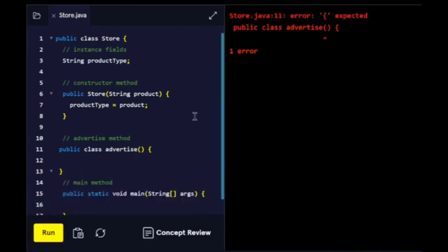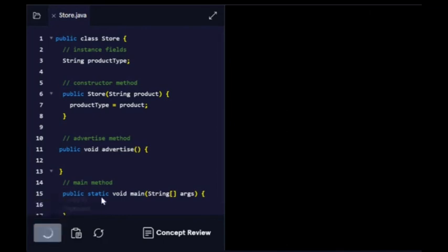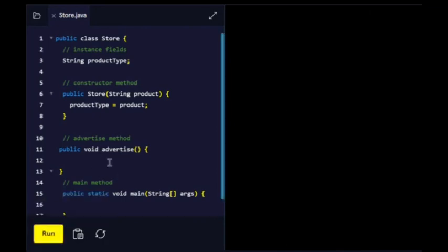It should rather be public void advertise. Inside the advertise method, type two print statements. They should result in printouts: Come spend some money, selling product type.